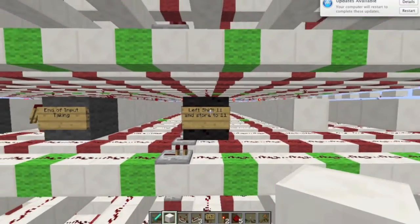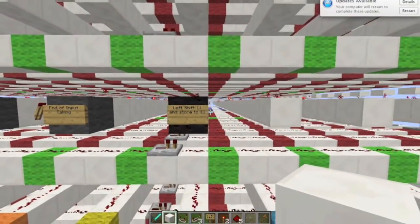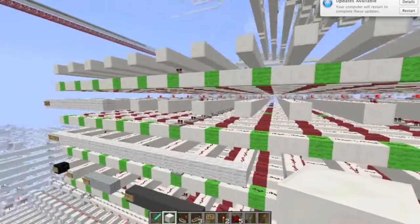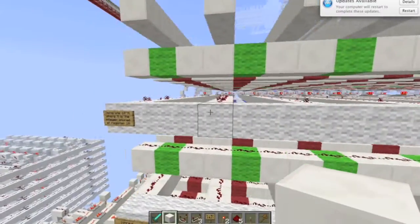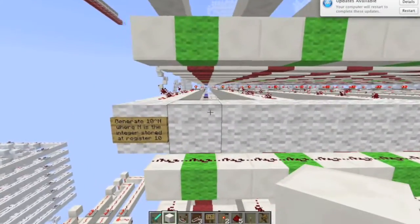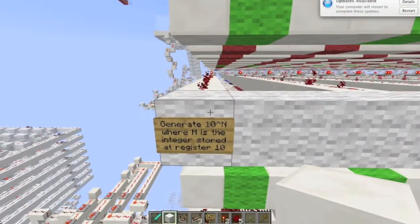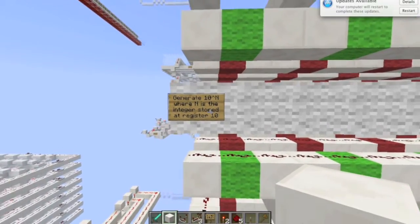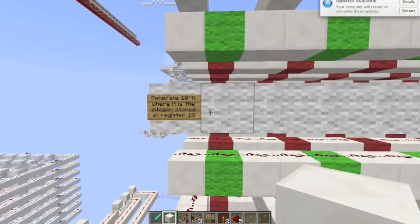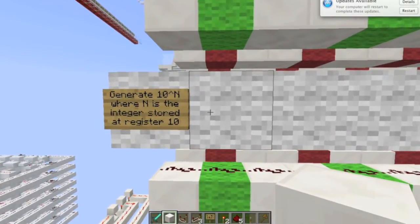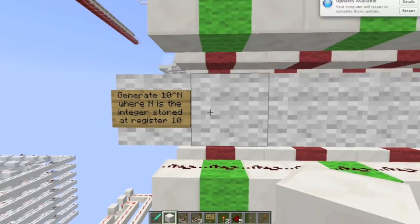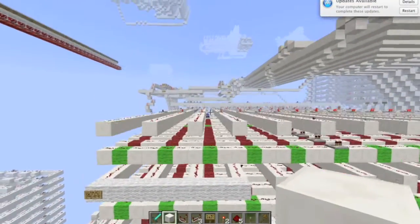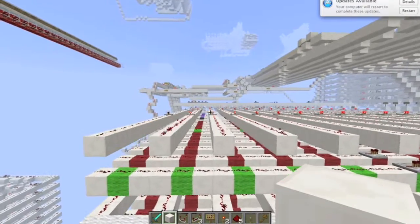This left-shifts and stores the output to 11. I've got one more function right now — I can add a ton more or remove these, it's all arbitrary. This generates a constant: 10 to the n, where n is the integer stored at 10, and it stores the output at 11 — or at 10, I'll have to check.